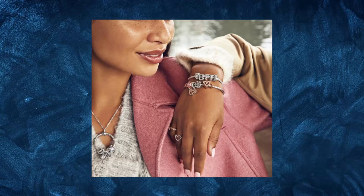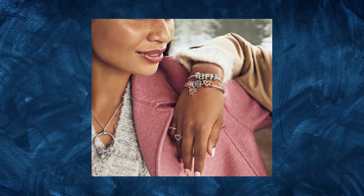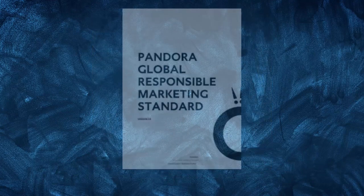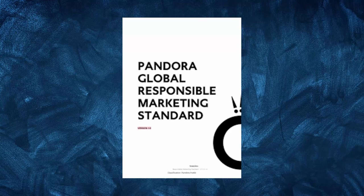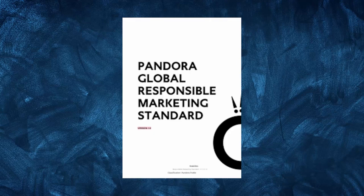Pandora has also placed a greater emphasis on sustainability and ethical sourcing of materials. The company has launched a responsible business program, which includes initiatives such as using recycled metals and ethically sourced gemstones. This focus on sustainability has helped attract customers who are looking for socially responsible companies.